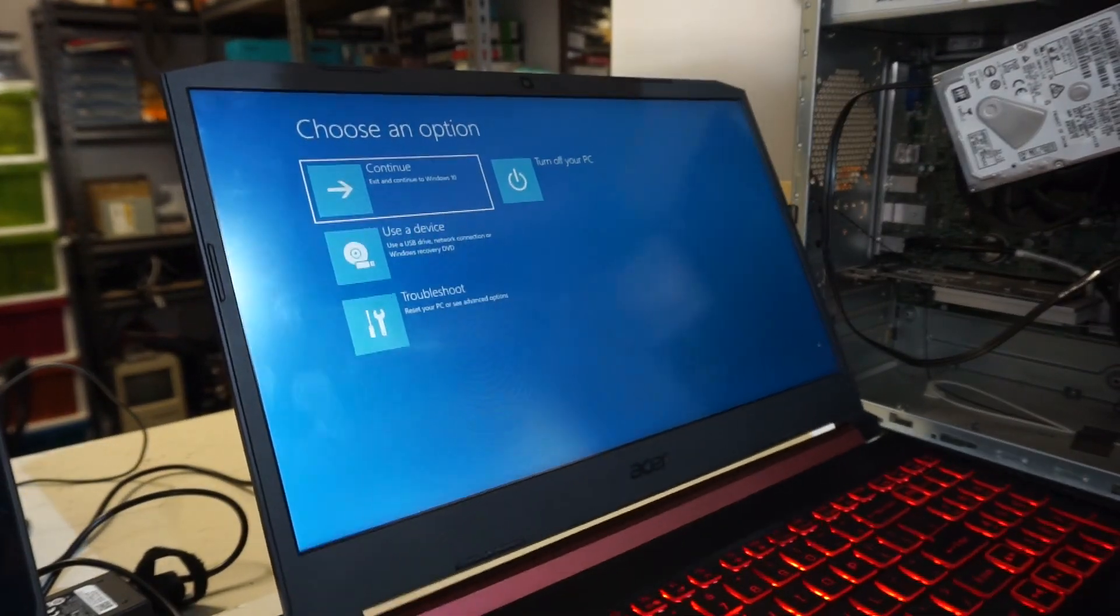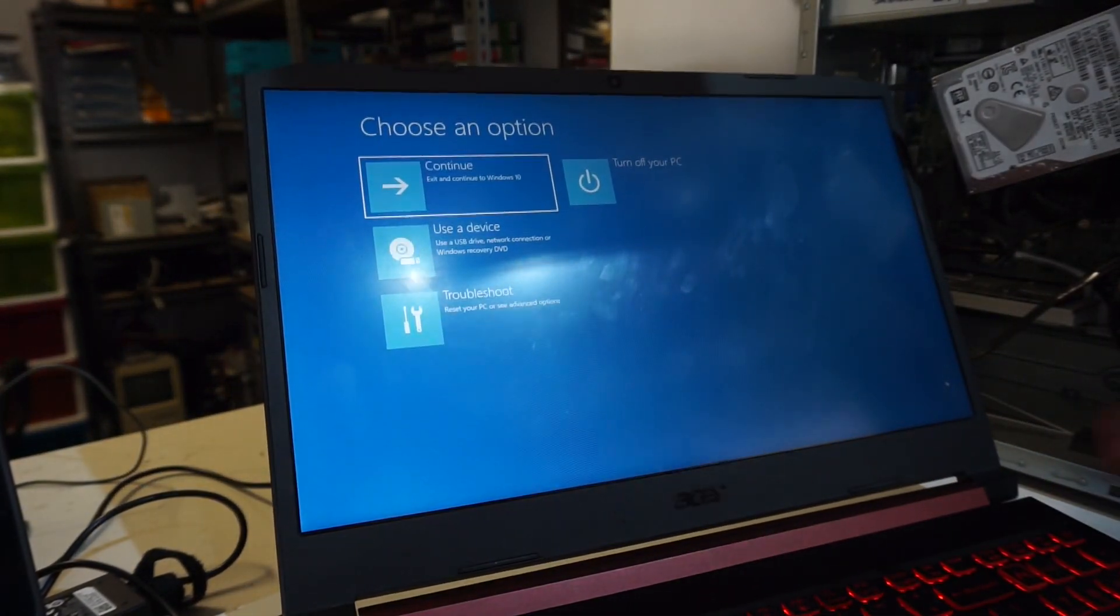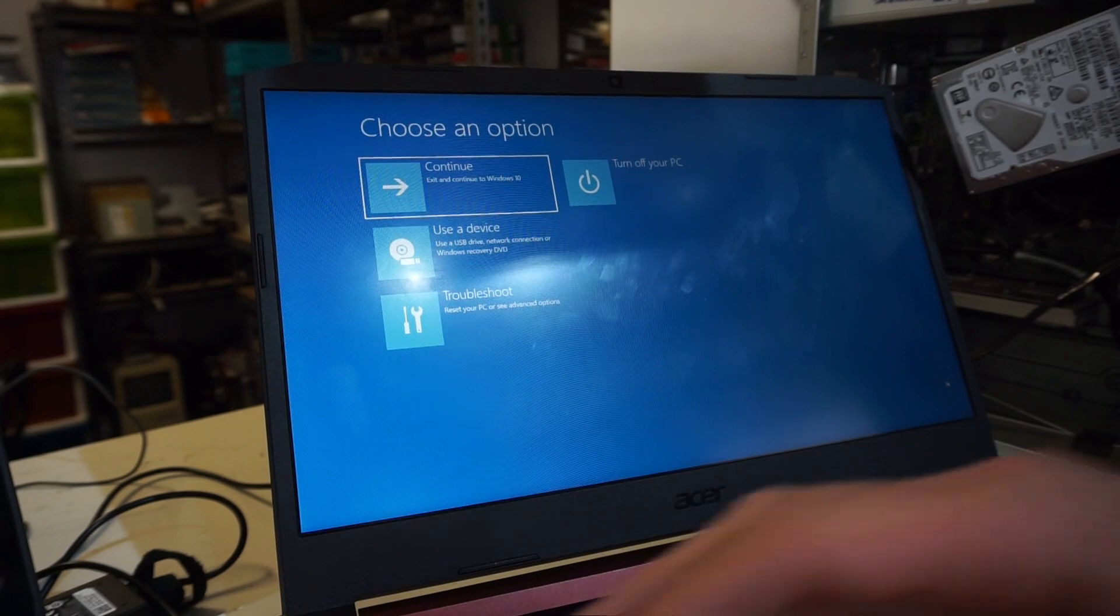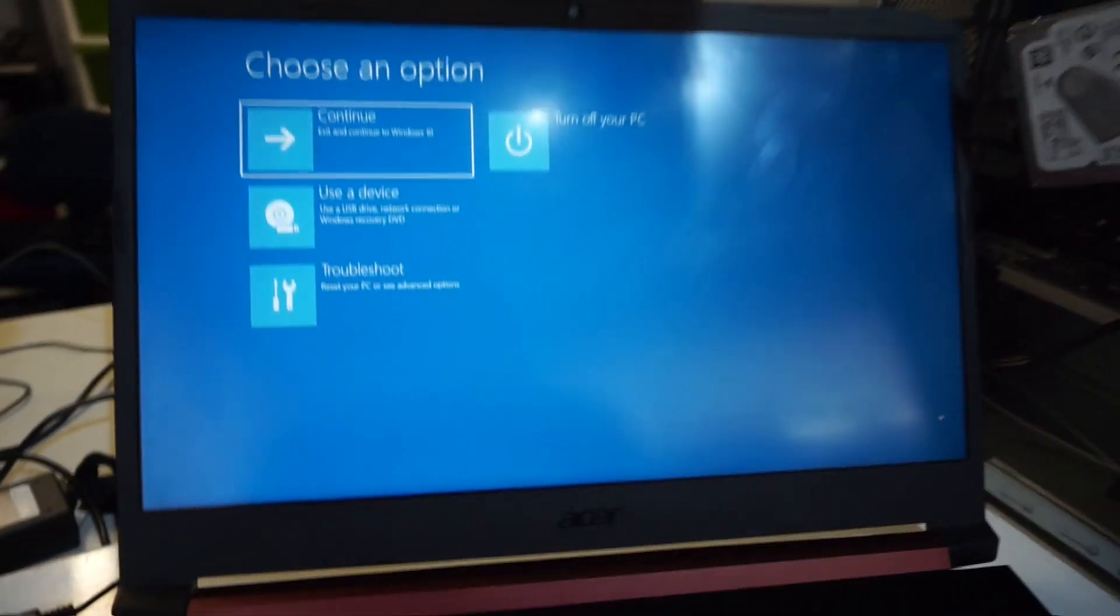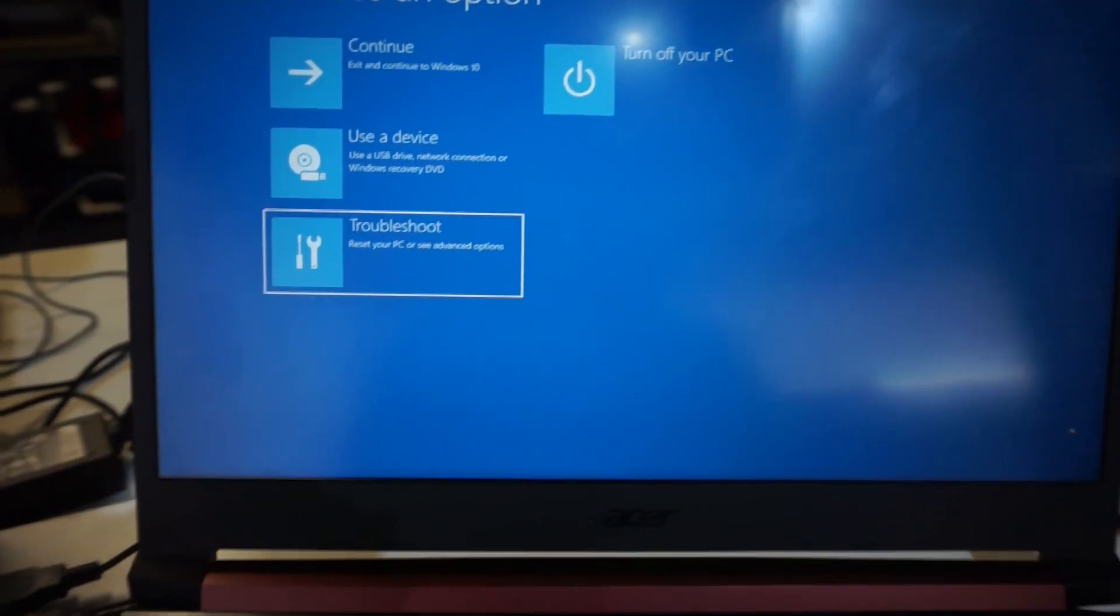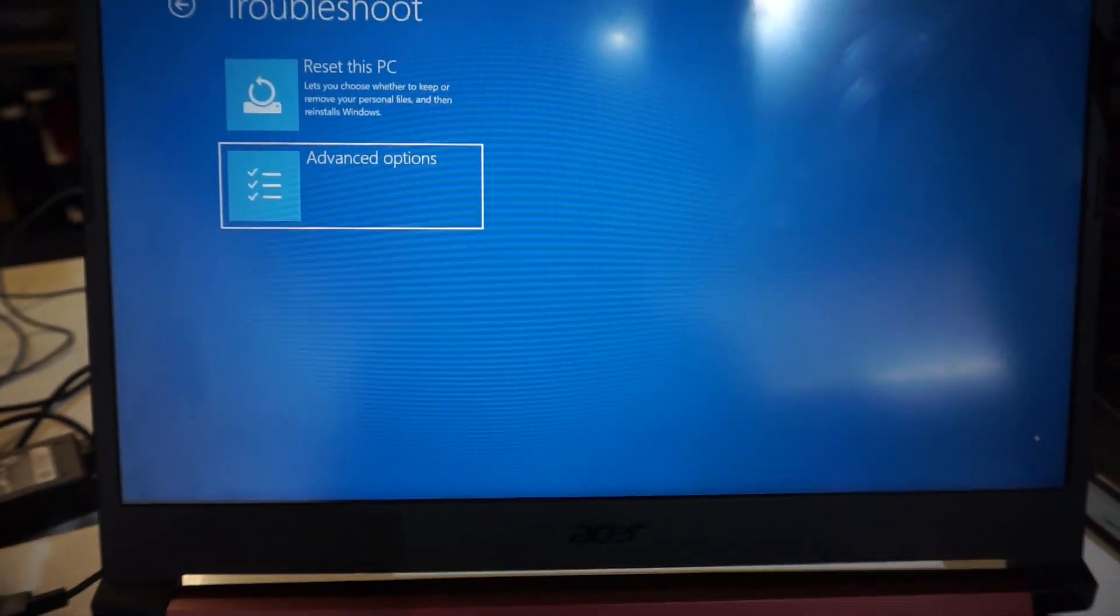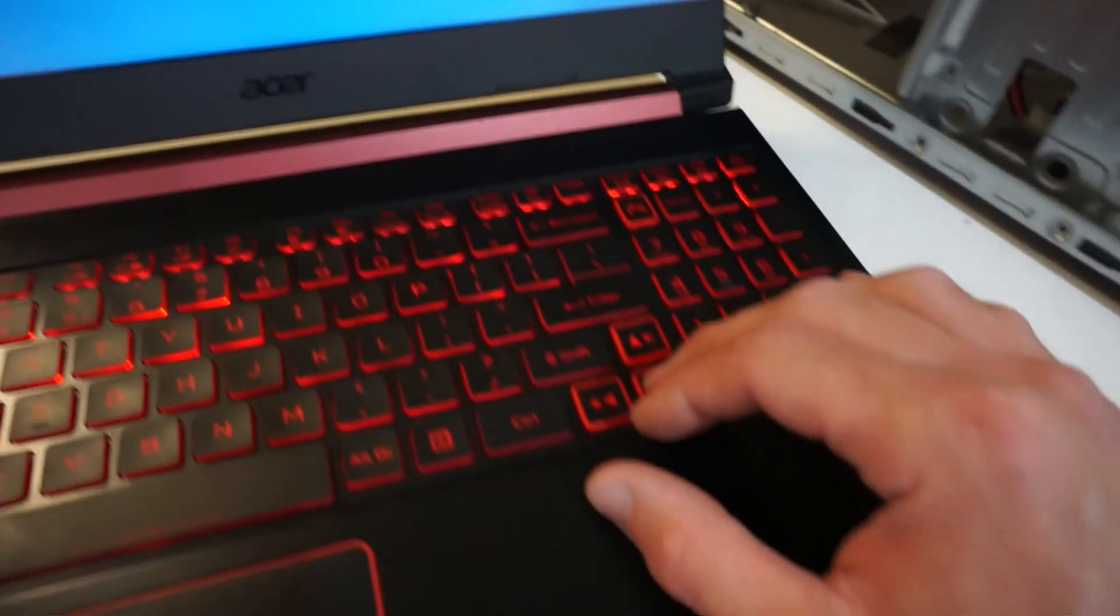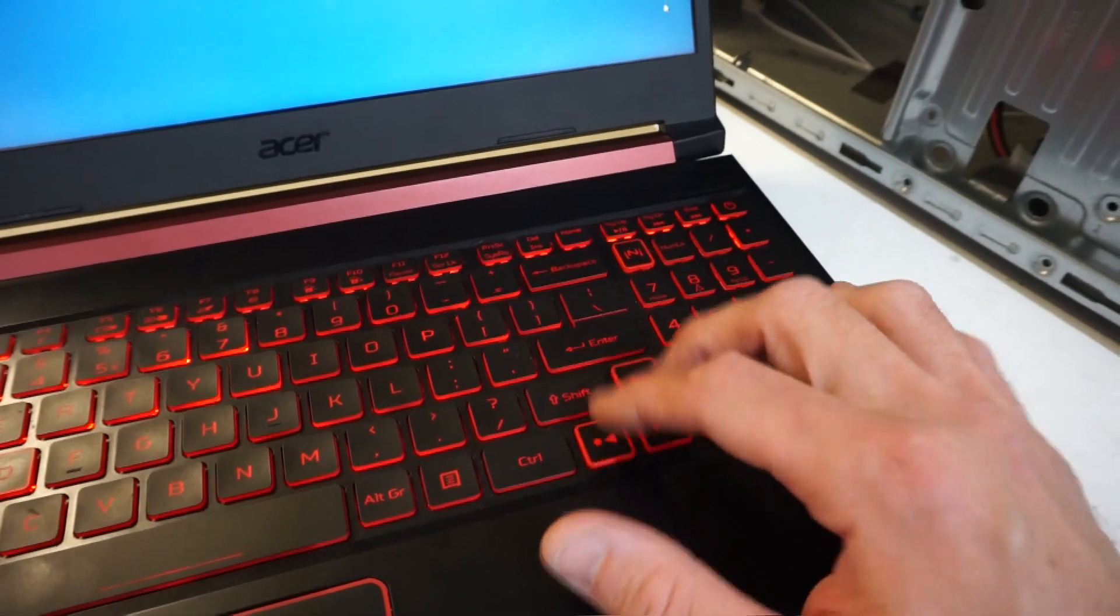So what we're going to do there is after we've started up, you can release the shift button now, and from here we want to go down to troubleshoot advanced. So I am just using the keyboard, the direction keys, and enter.